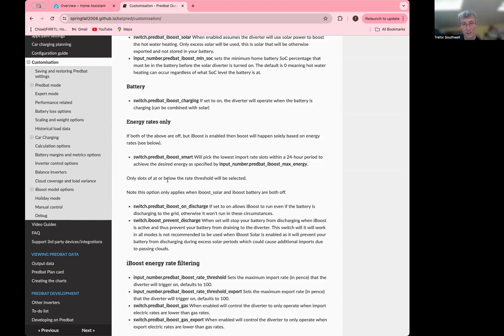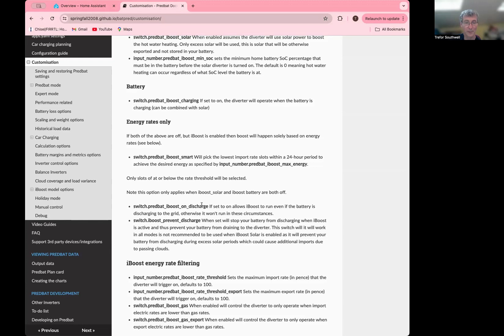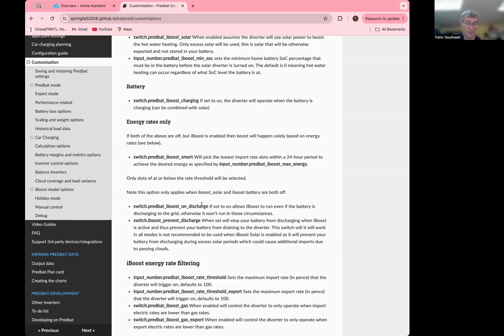Then there's some other options here for the model. So iBoost on discharge. So by default, this is going to be off. But if you set it to on, essentially, we'll say that the iBoost can still run even in the forced export mode, and you just want PREVBAT to force discharge. You probably don't want to do that normally, because the forced export is going to get diverted. But obviously, if your solar diverter can't be controlled by an automation, and it just happens based on export, then you're going to want to have iBoost on discharge set on to model it correctly.